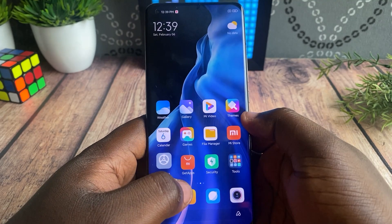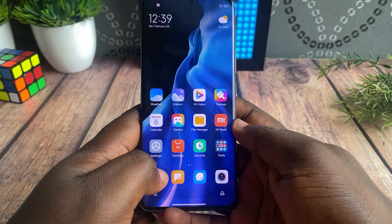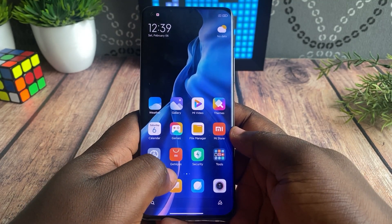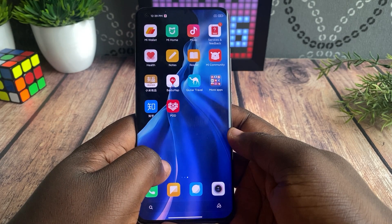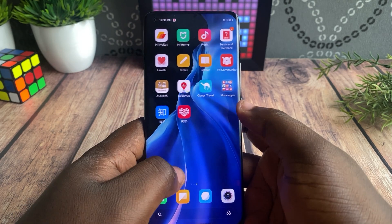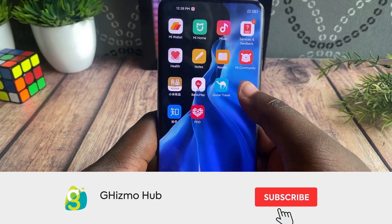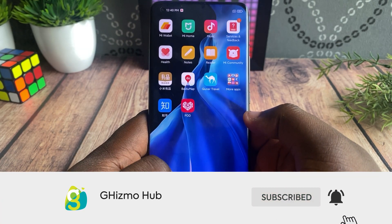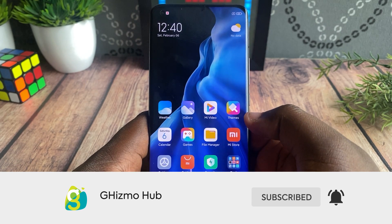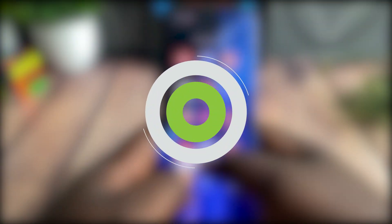Okay guys, that's it for this video. If you have any questions, let me know down in the comment section. I hope this video helped, and if it did, make sure to click the like and subscribe button. This is Colby signing off — I'll see you guys in the next one.